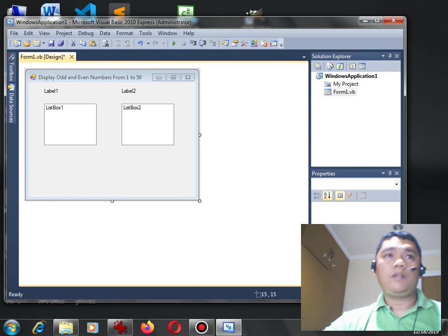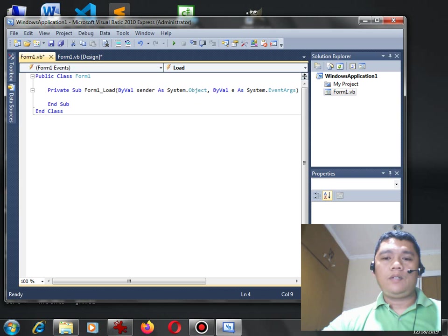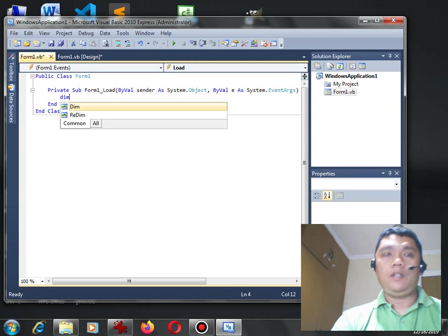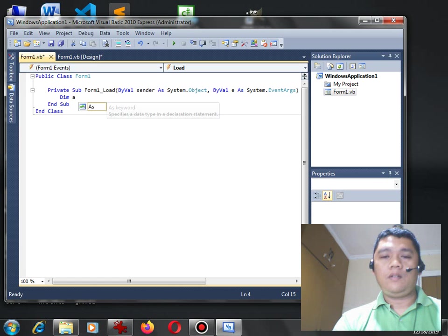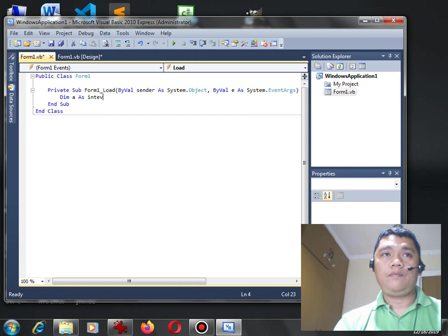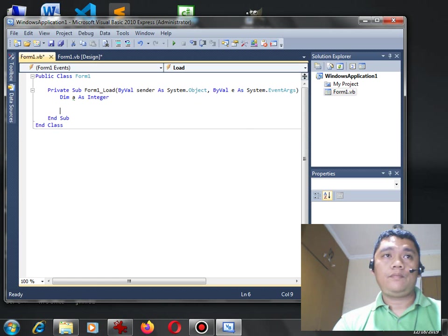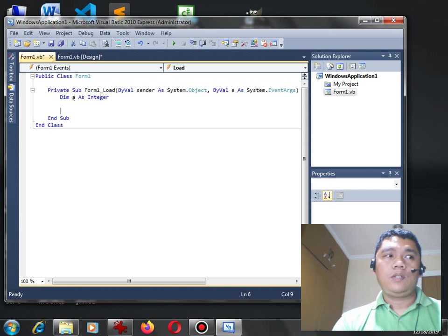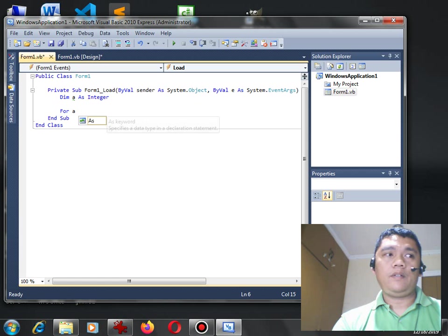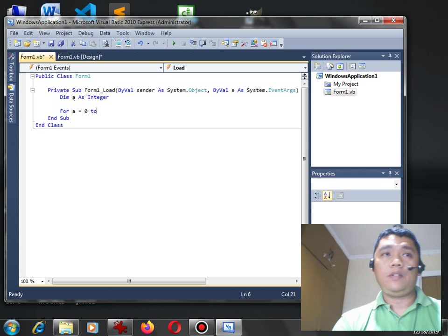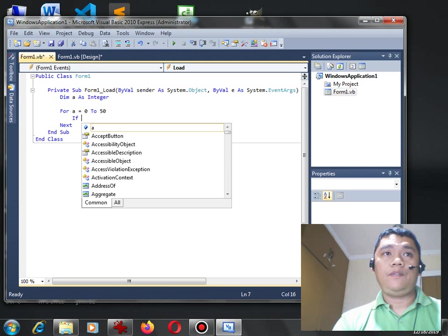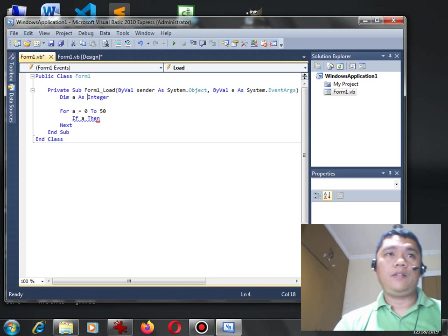Double-click. For example, for A as integer, For A equals 0 to 50. This one, I would like to display odd numbers.